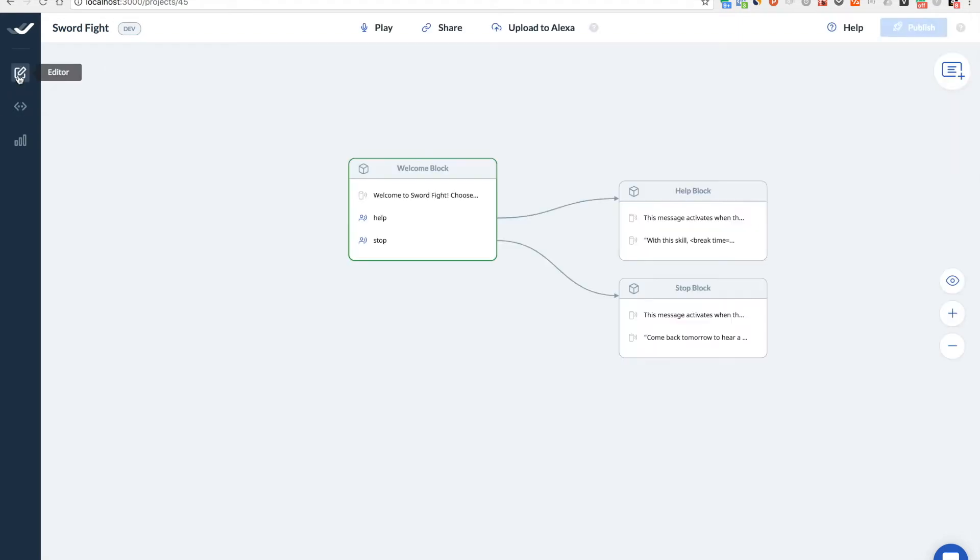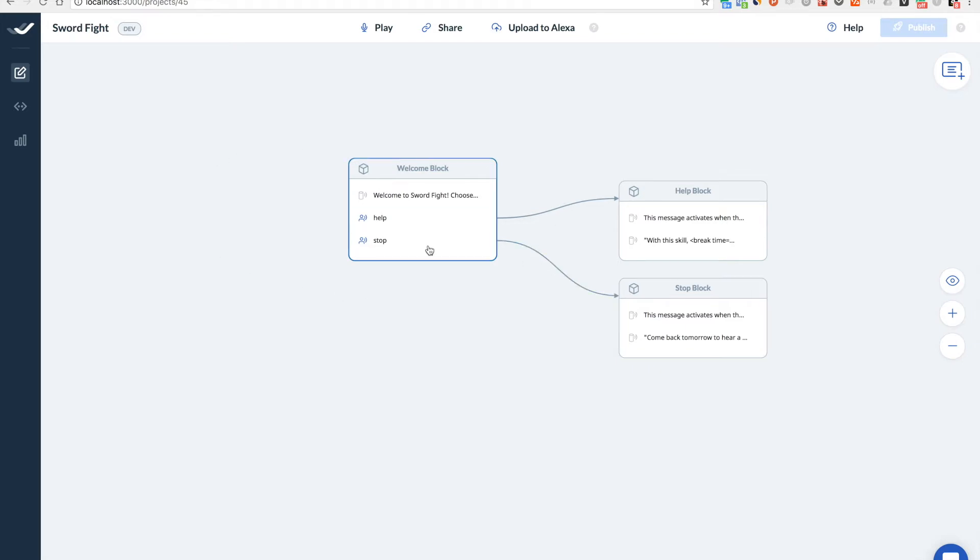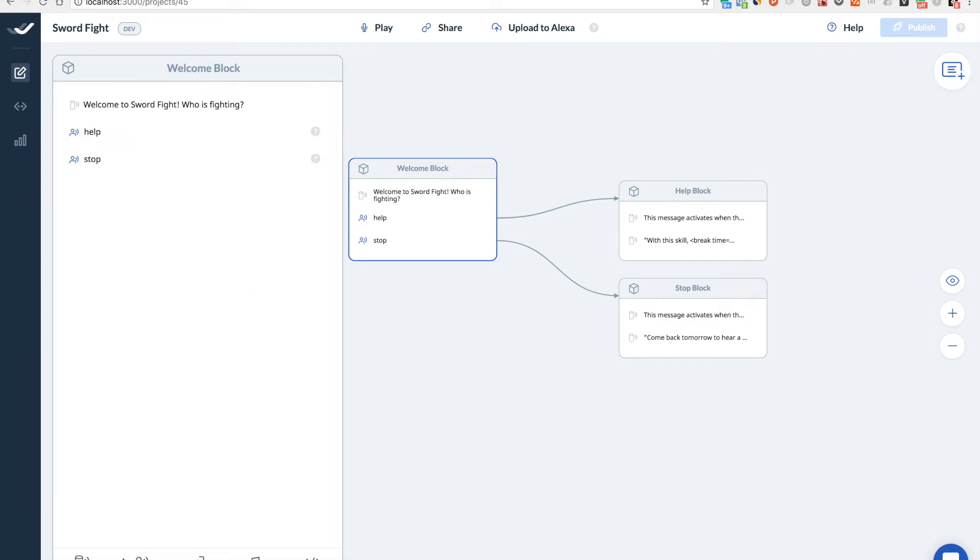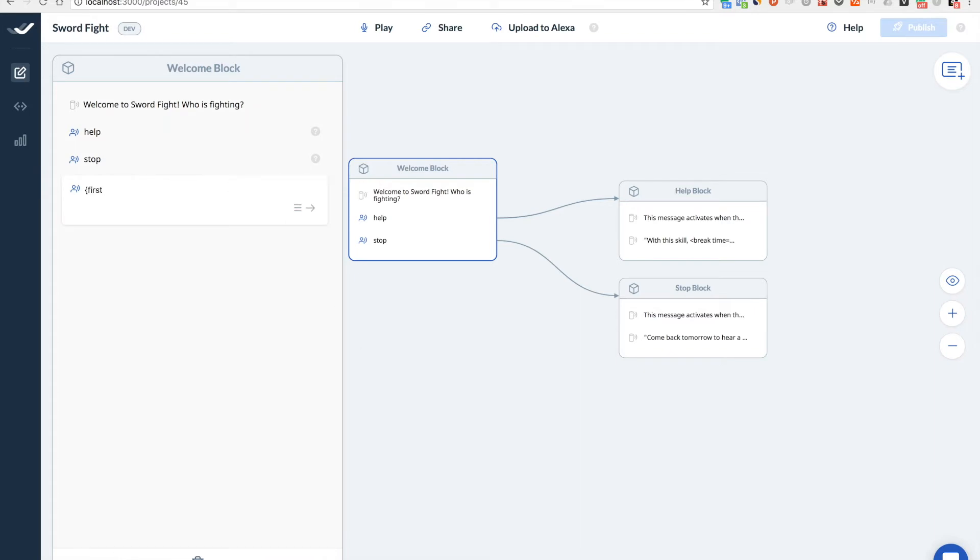OK, so back to our editor. And here we need to add these variables to our skill. Let's say it will open with welcome to sword fight. Who is fighting? Right. And I'm creating a new user reply here. And saying just imagine what user will say. So user will say something like Chris and Ryan. Right. So you put like first name one and first name two.